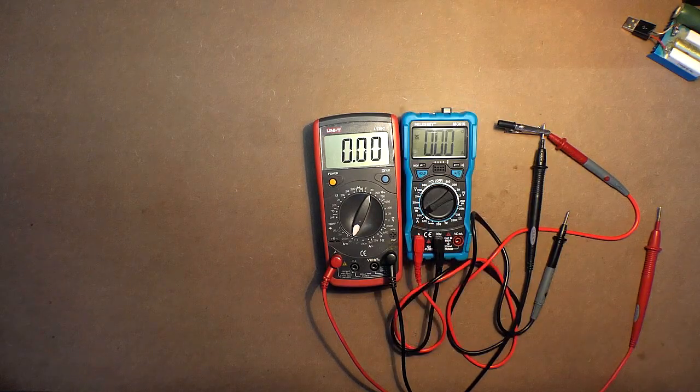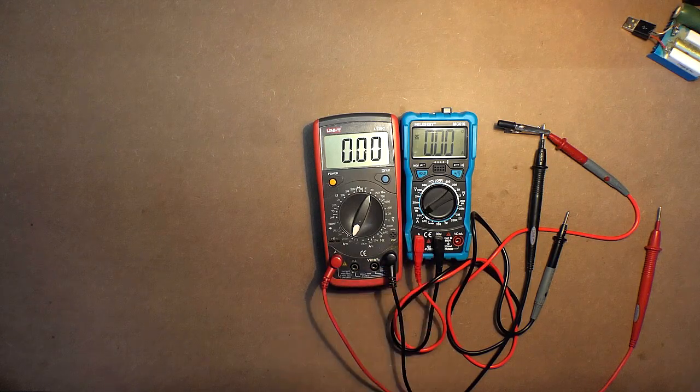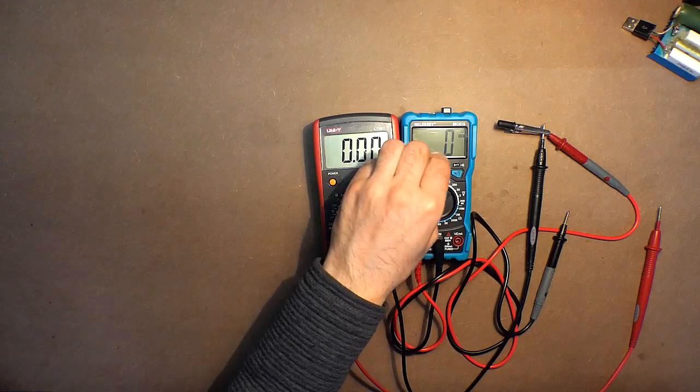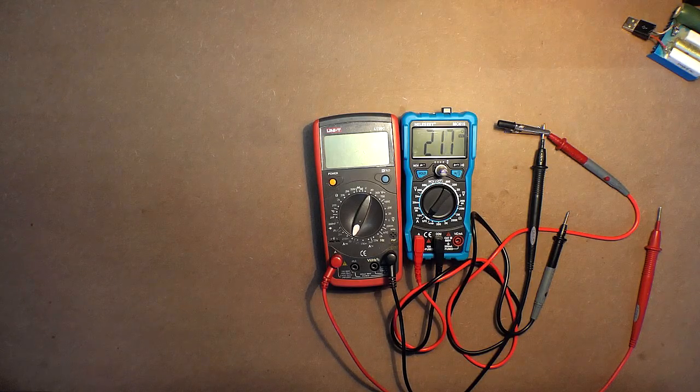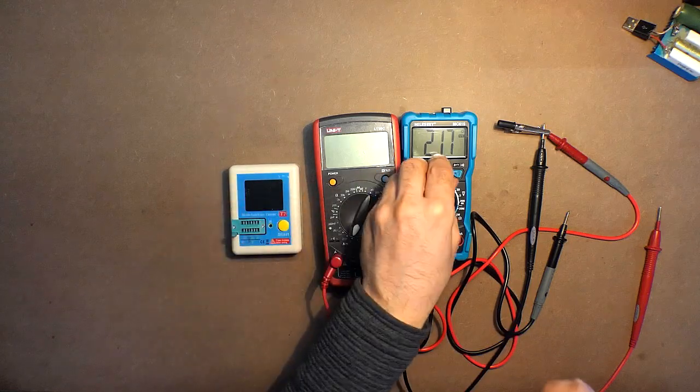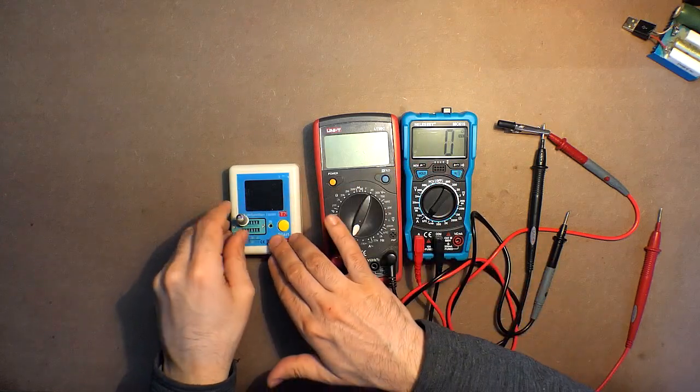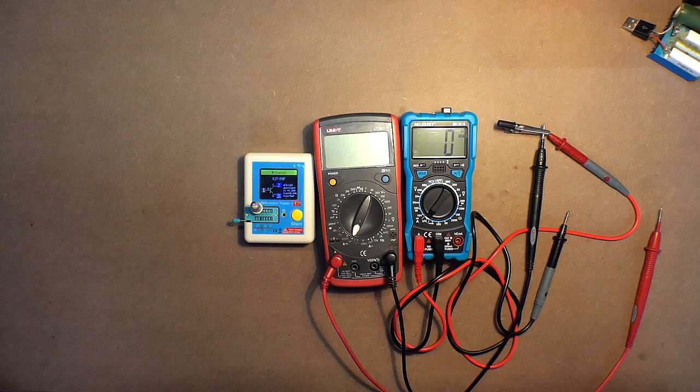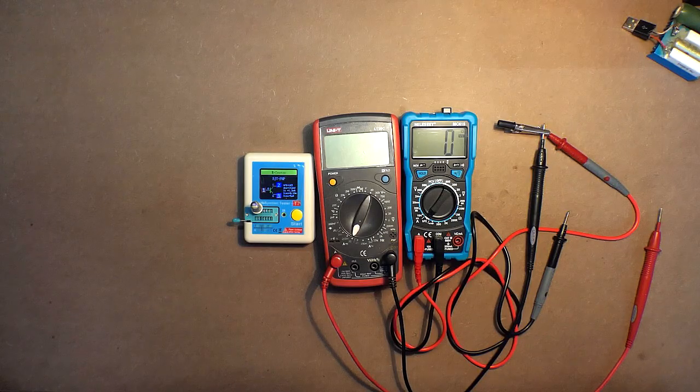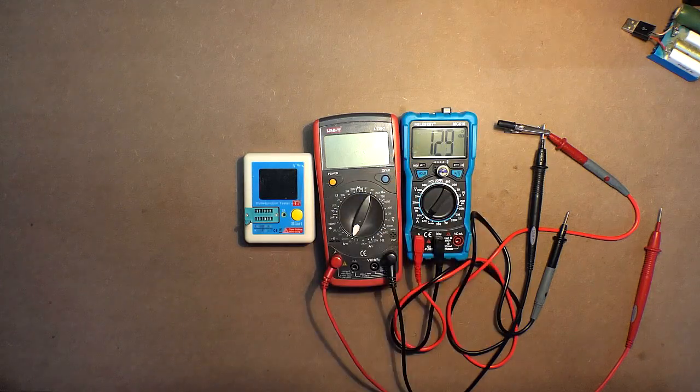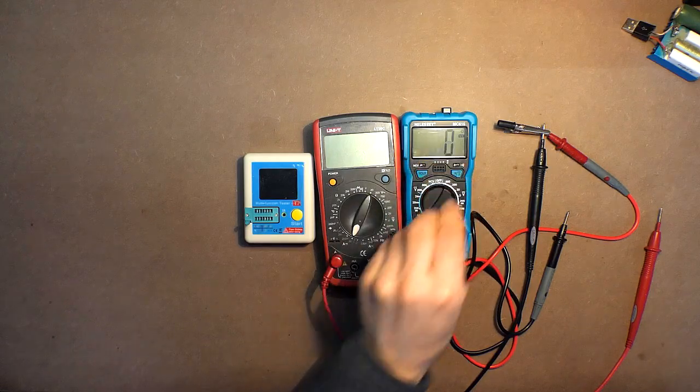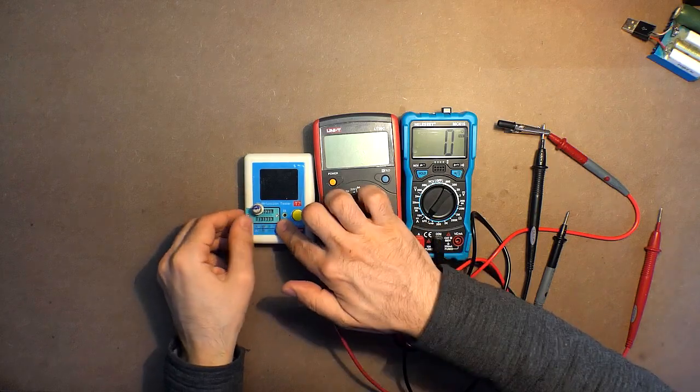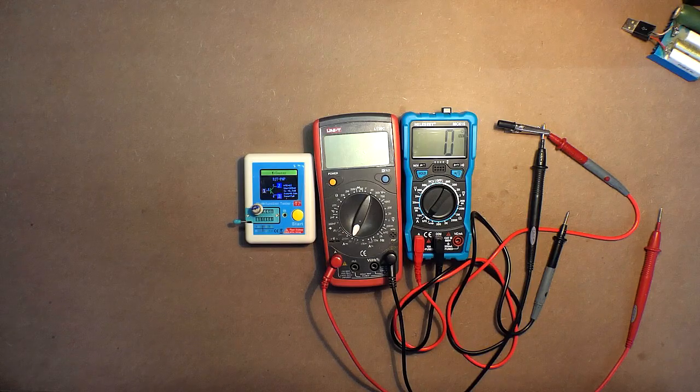And now about the function which was added to this second version: transistor check. Here we have 210 approximately. But in this device we have only 103. Let's check another one: 130, 62.